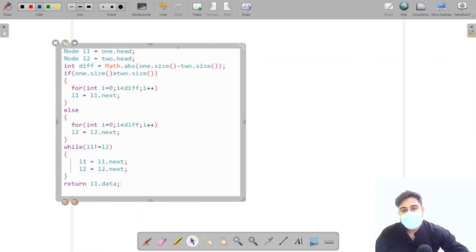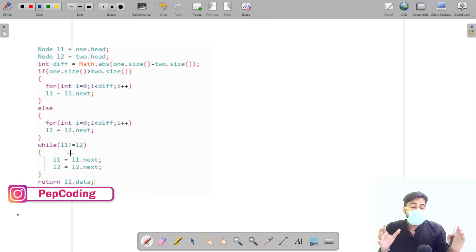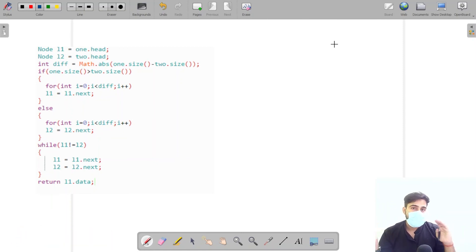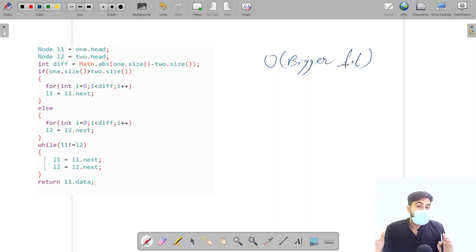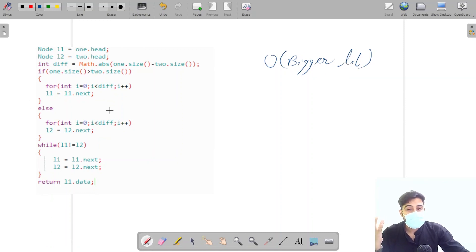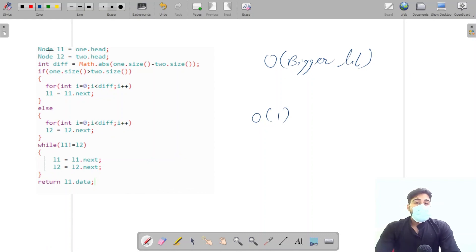Let's analyze the complexities. We iterate the bigger linked list to the difference, and then iterate both lists together — so the total time complexity is O(N) where N is the size of the bigger linked list. The space complexity is O(1) since we are only creating a couple of node pointers and not using any extra data structures. I hope this question is clear to all of you — don't forget to like, subscribe, and share. Stay safe, stay healthy!